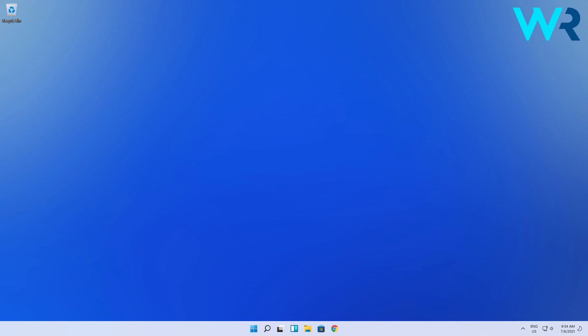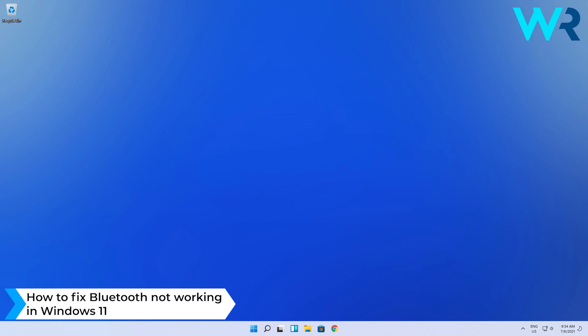Hello everyone, Edward here and welcome to Windows Report. In this video I will show you how to fix the Bluetooth when it's not working in Windows 11.